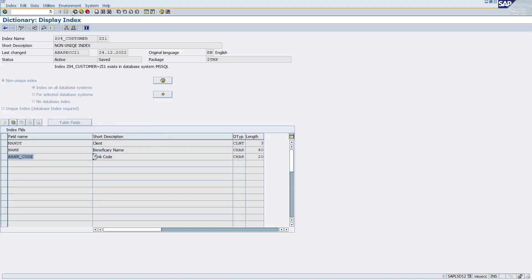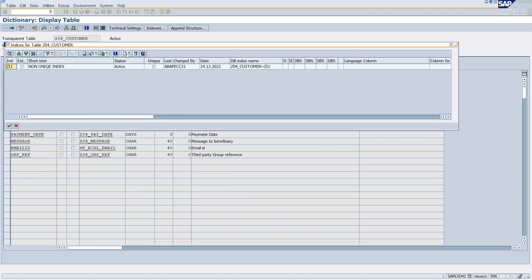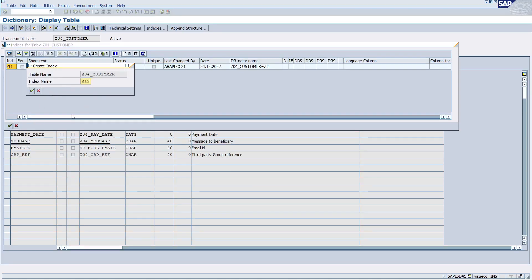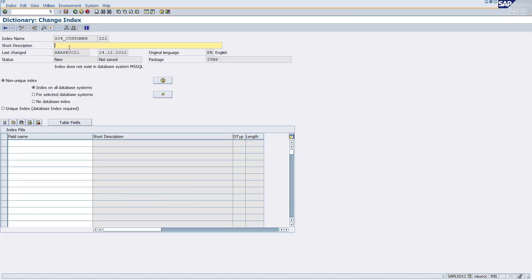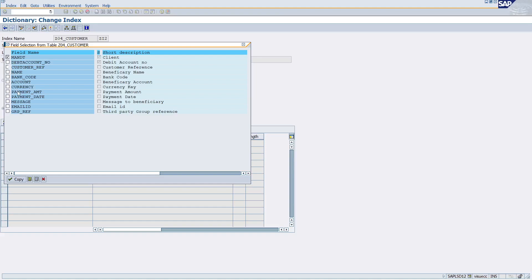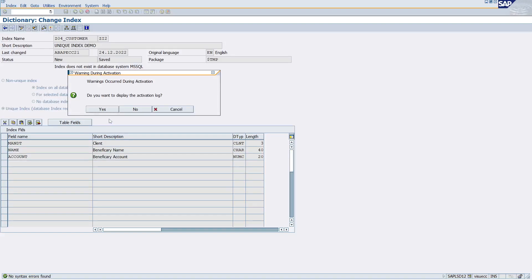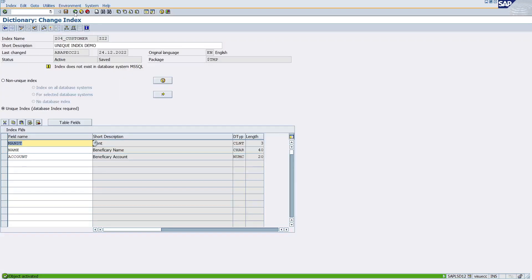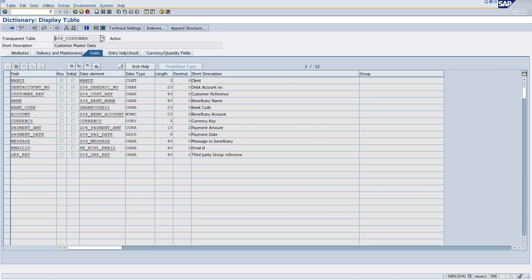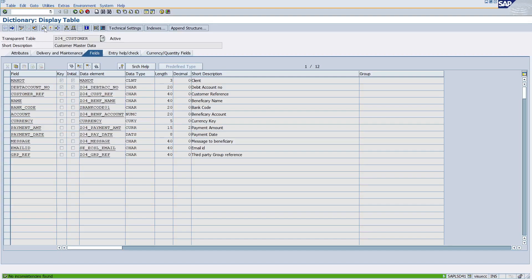Now let's check the second scenario with the unique index. Click on the Create button and this time I'm creating index ZI2. Click OK. I already showed the non-unique index; now I'm going to select the unique index. For table fields, I select Mandate first. This time instead of Bank Code, I'm selecting Name and Account. Save and check the syntax, then click the Activate button.